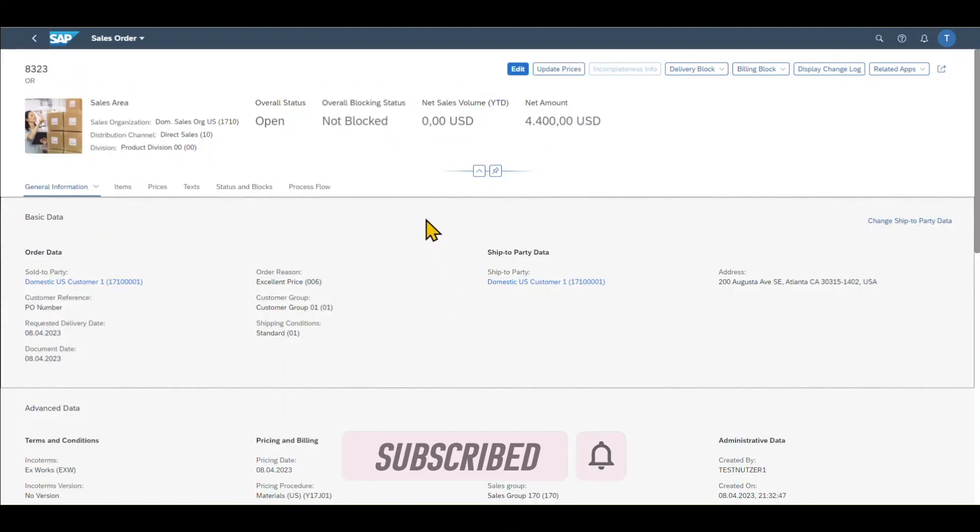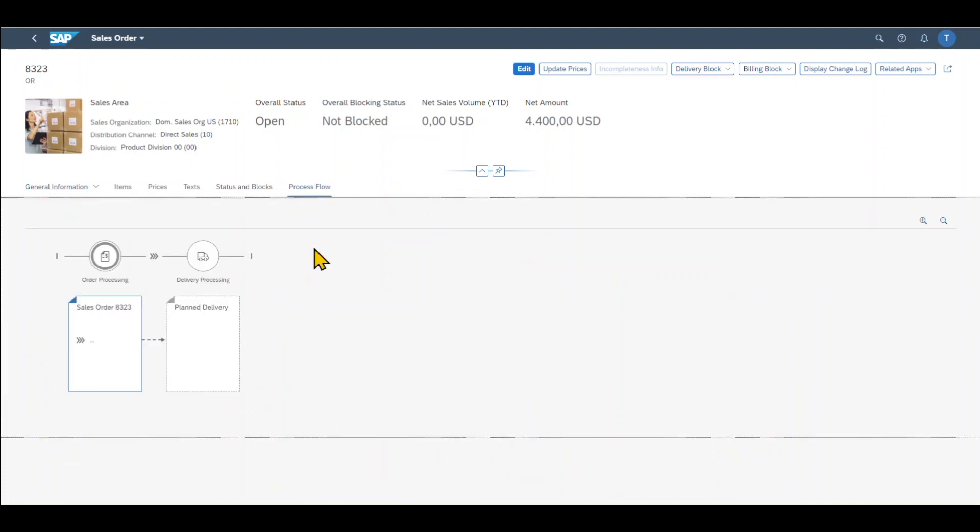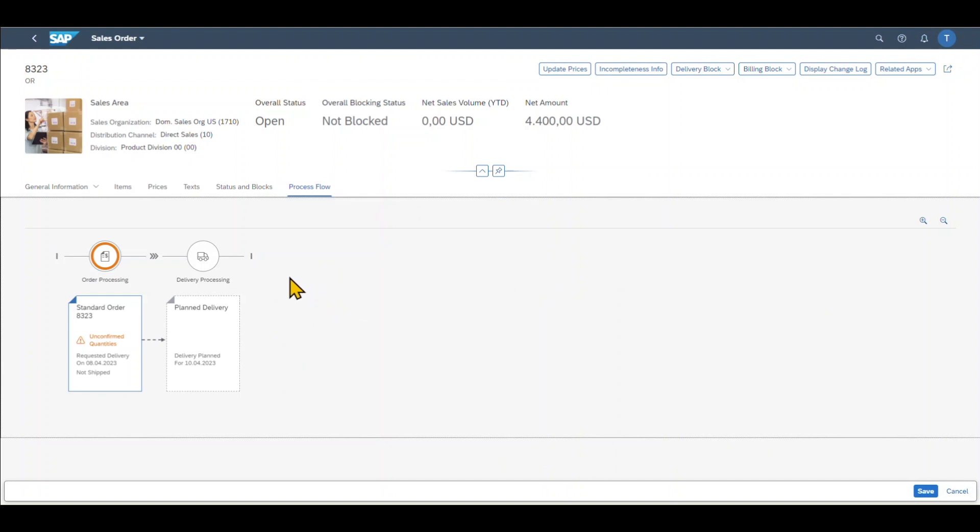You can now see that the sales order has been created successfully. It's always advisable to inspect the process flow. So click on this one. Yeah, and this is basically it. Now you can see the next steps we would need to confirm quantities and then we can plan the delivery.